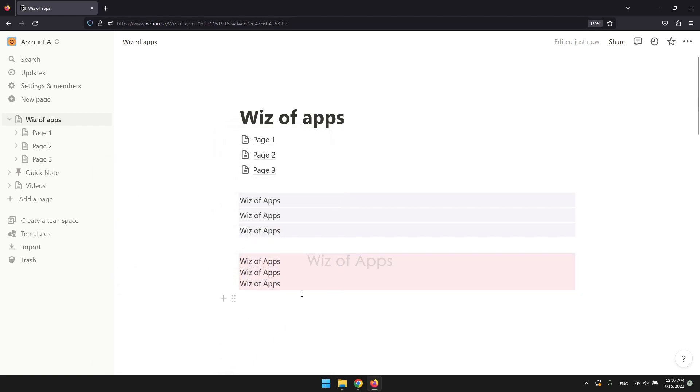You can also try something else like putting your text inside a toggle list or a callout. This also works for databases, unlike the first one. Let me show you.